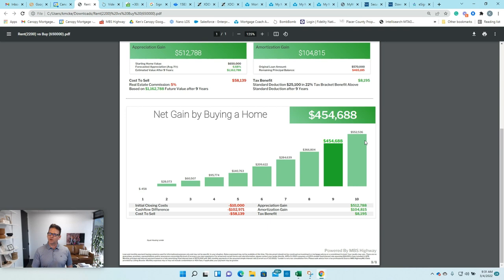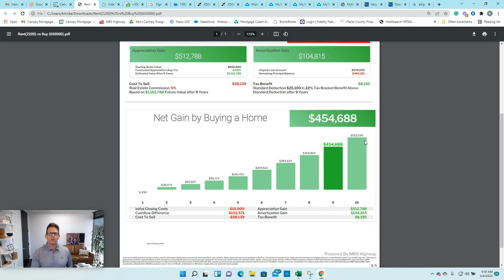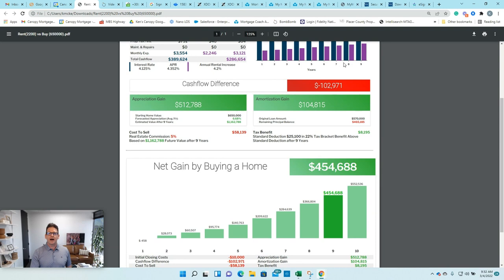And this helps a lot of times help someone realize that wow, I'm really missing out by renting. And these numbers again are super conservative when I'm looking at the rent increases, which are a lot more than 4.2%. So call me, 916-871-7578.